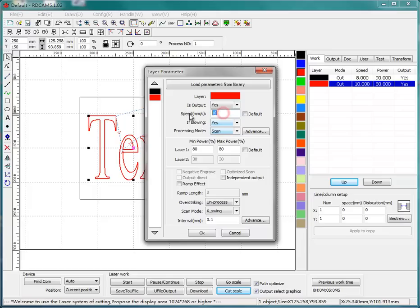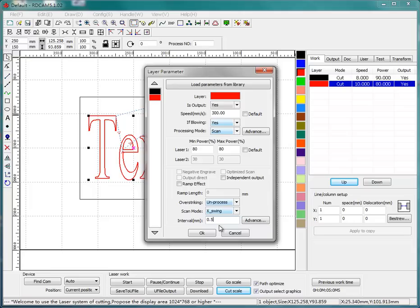And make the speed to 300 and interval a little larger. This means the distance between each scan line. I make it 0.5, and the power I make it 30.